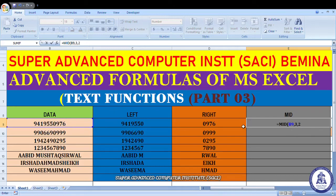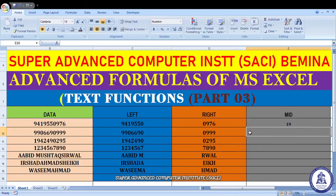देख लीजिए — 19 आया। 3 से start किया, 1 और 2 characters आगे। We have started from the third number और हमारे पास 2 characters चाहिए थे। That is the function of MID।